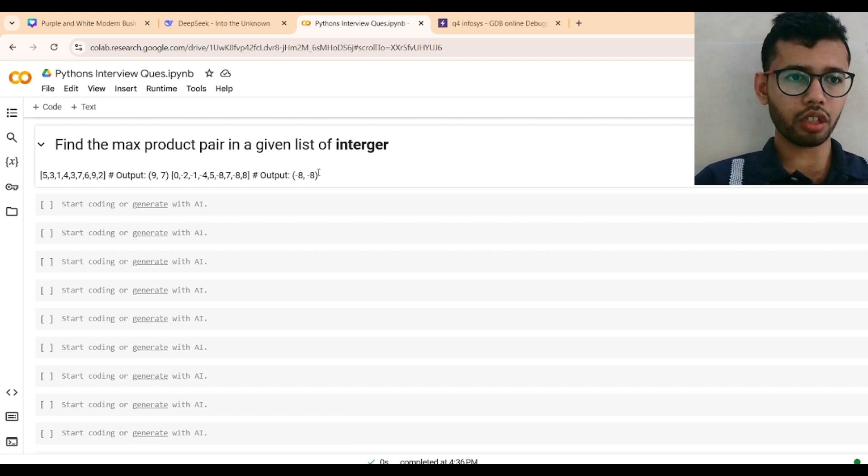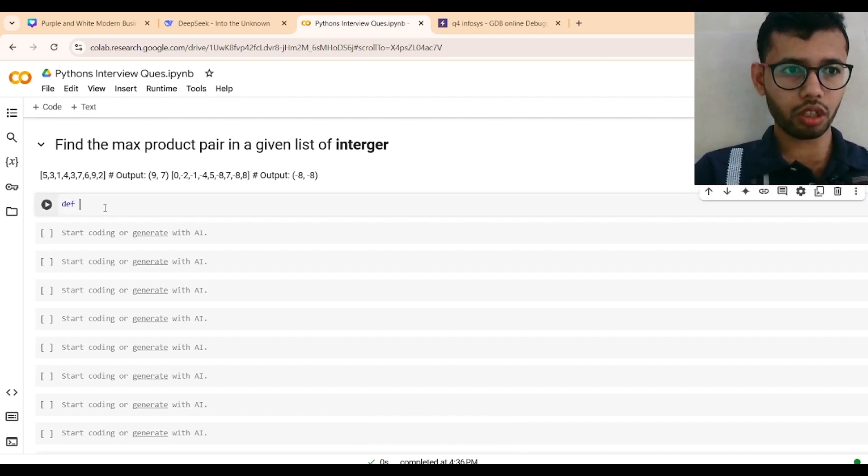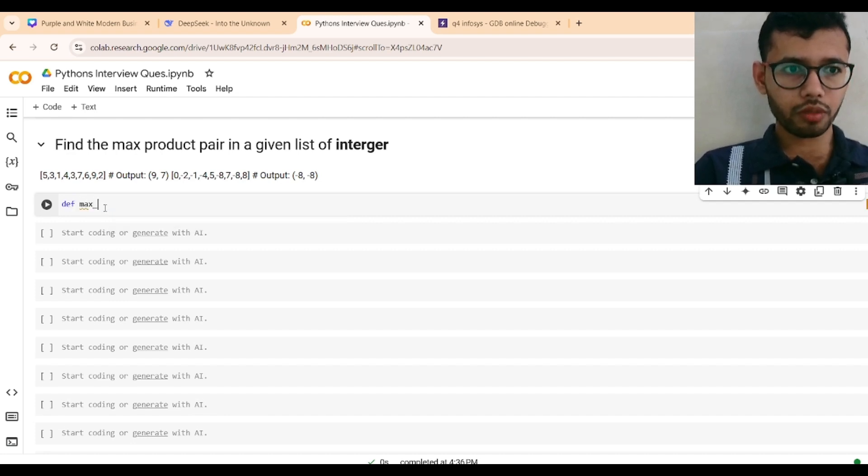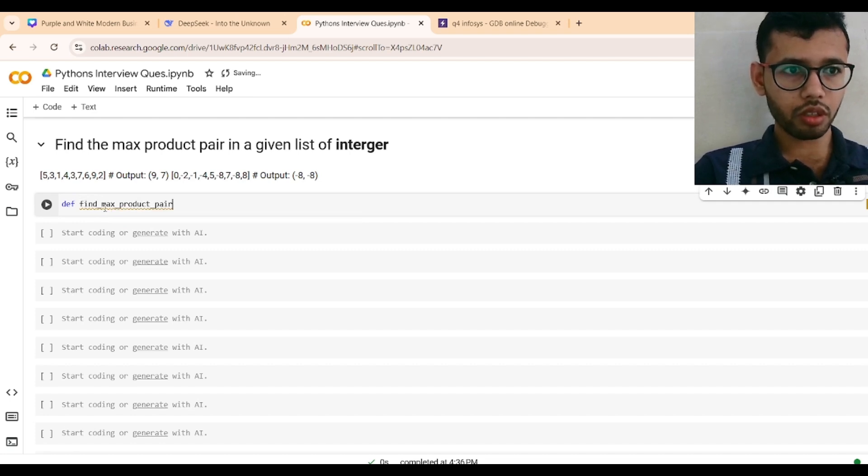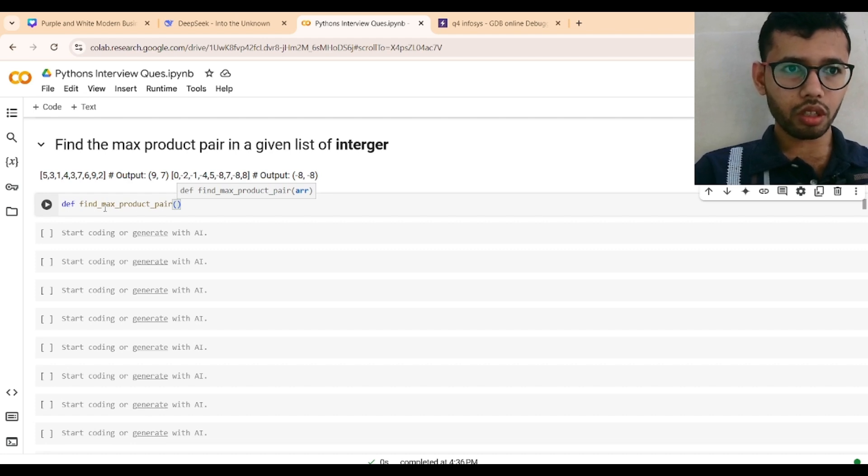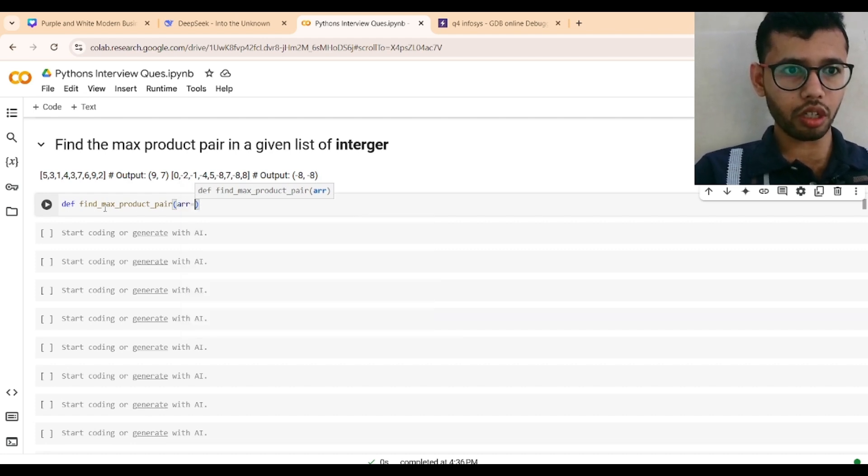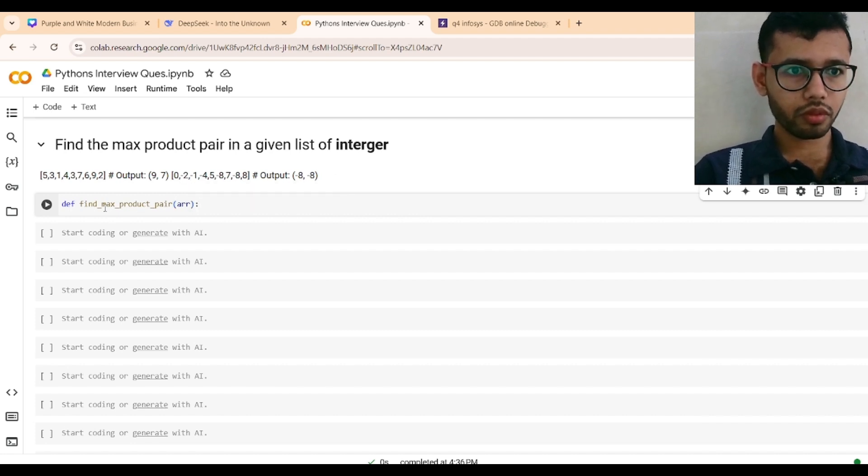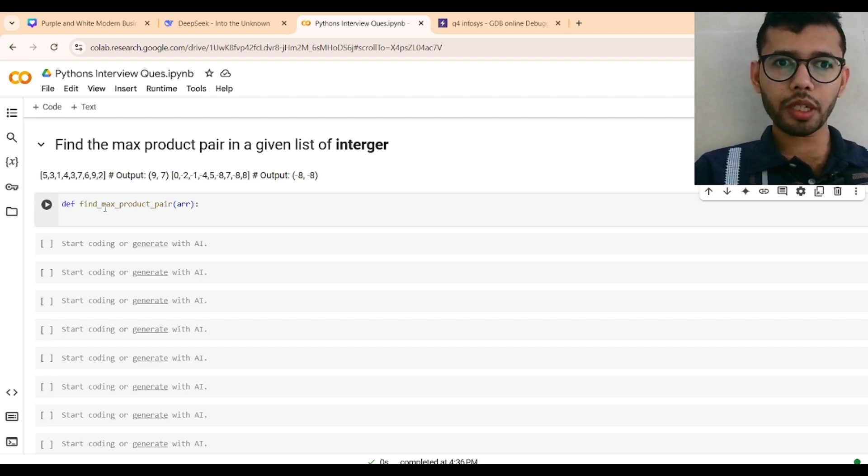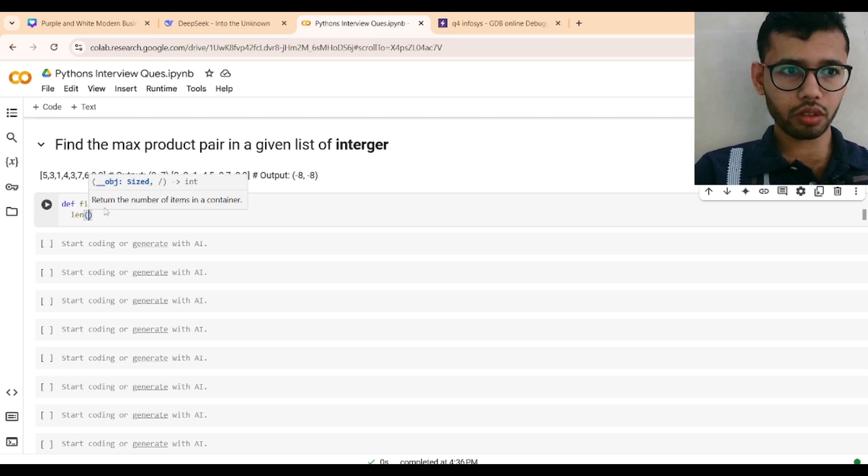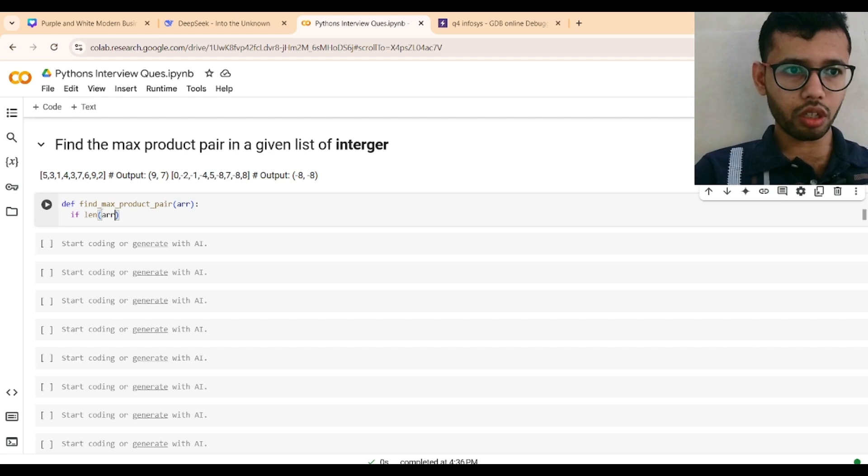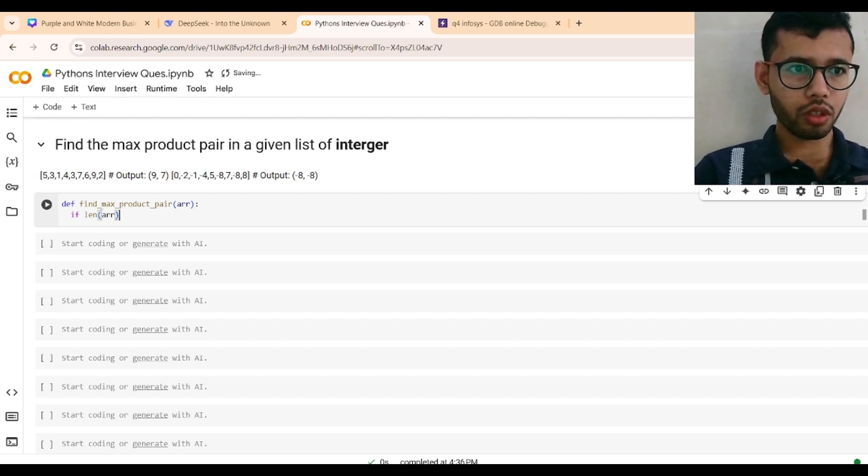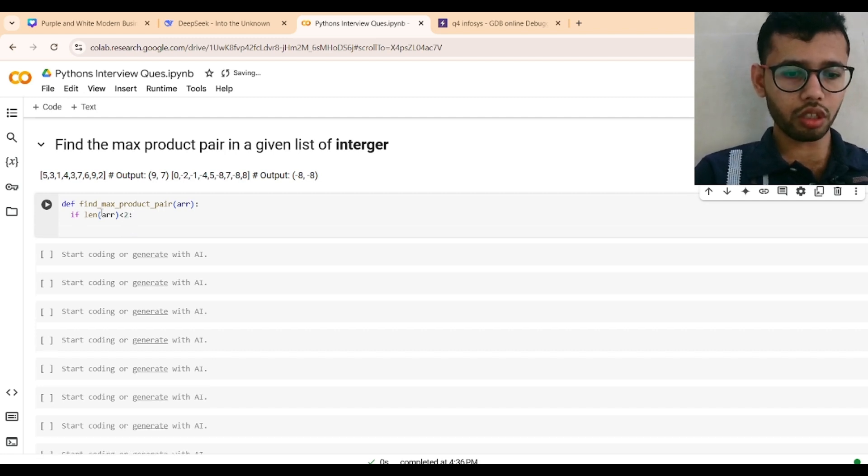So let me check, let's see how we can do this. Define max_product_pair function. Then input will be array. Let's add a condition: if length of array is less than 2, return null.